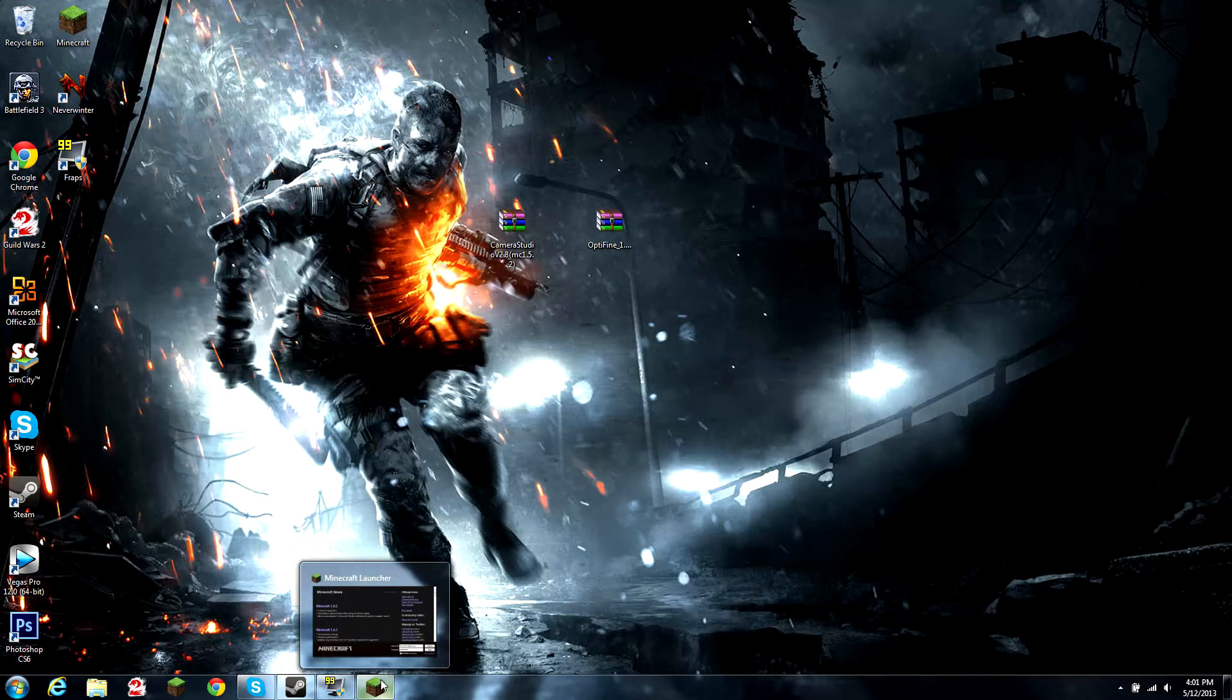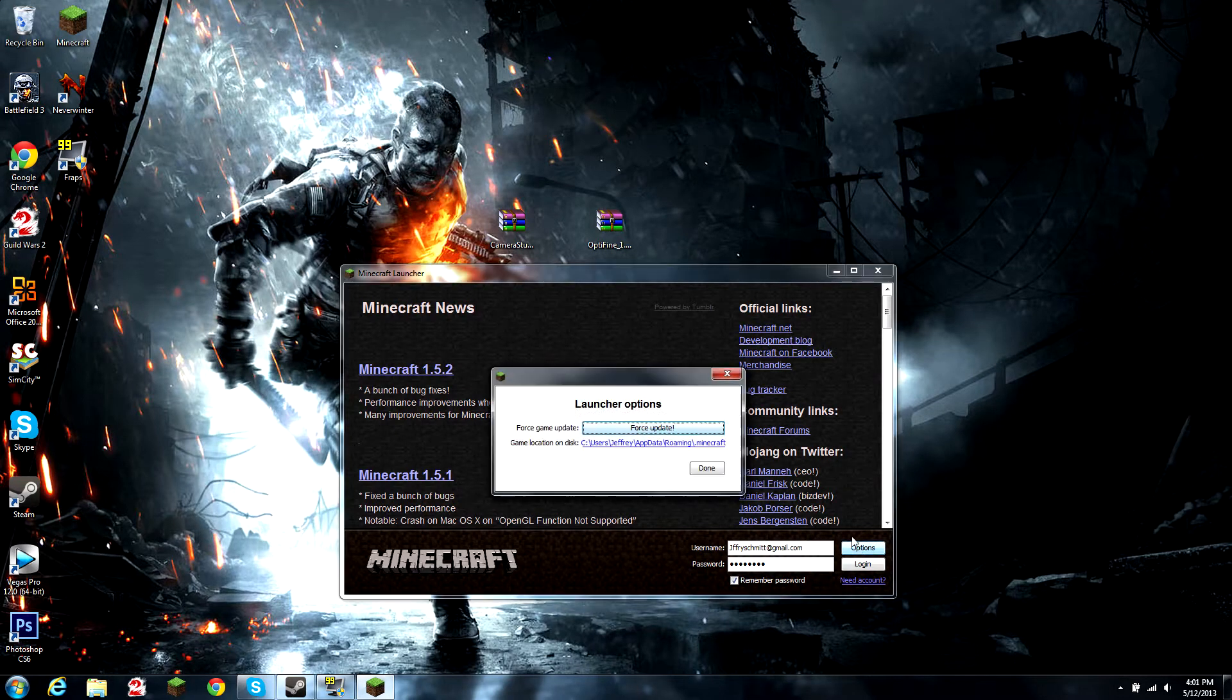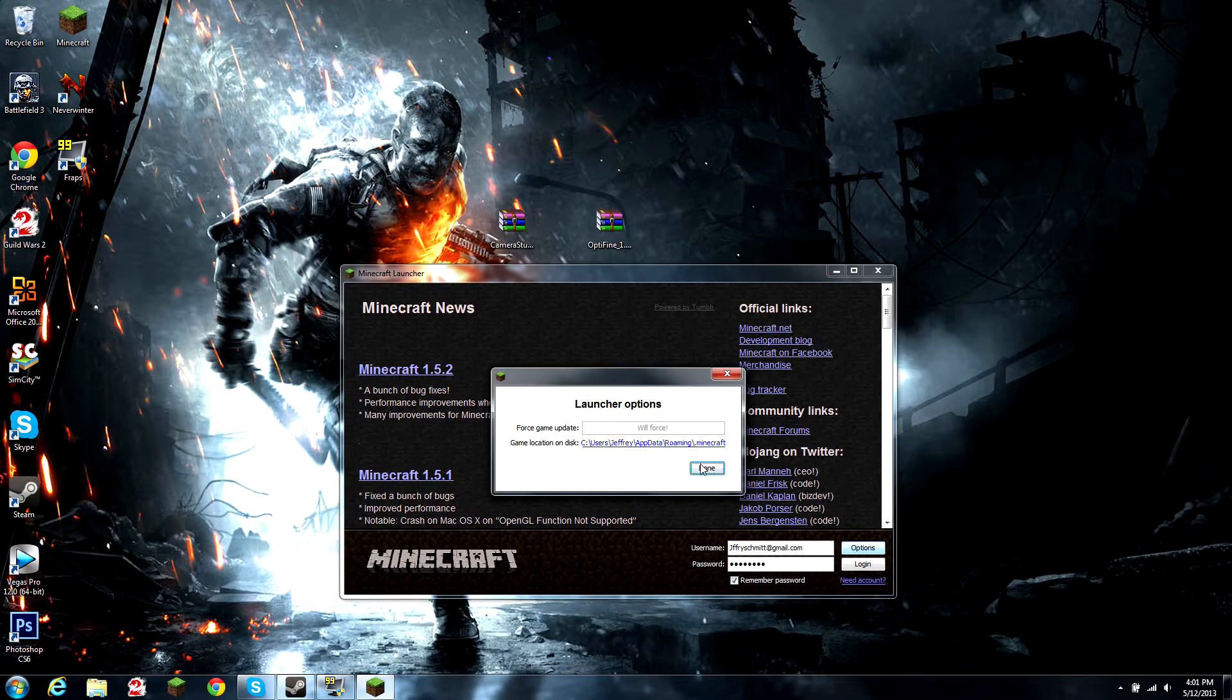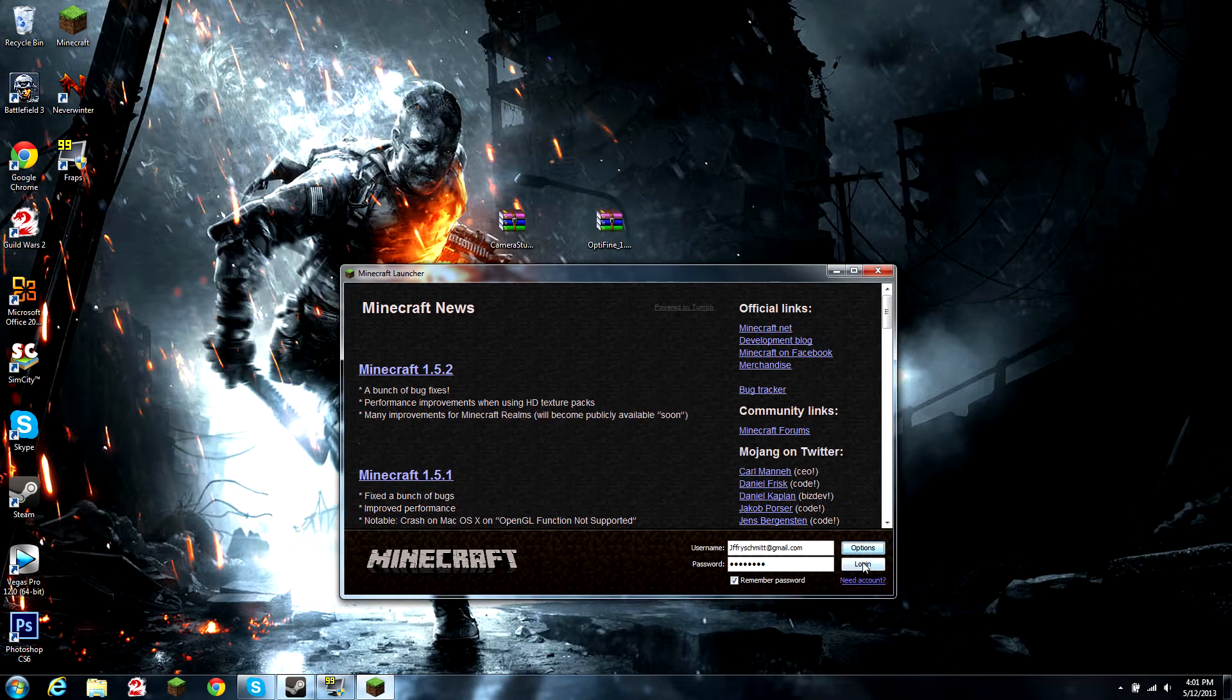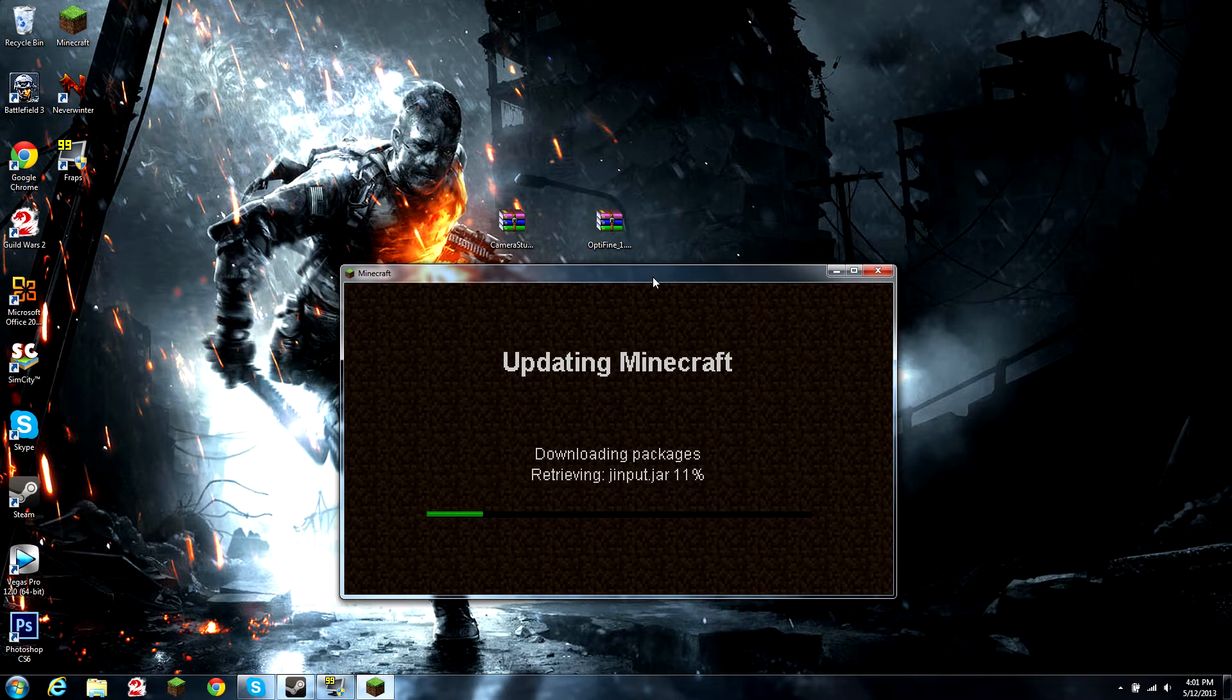What you need to do first is open up Minecraft, go to options, and force update. This will cleanse your Minecraft of everything that you have done to it before.